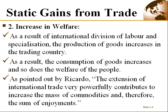As a result, consumption of goods increases and that enhances the welfare of the people. Ricardo said that the extension of international trade very powerfully contributes to increasing the mass of commodities — more commodities are produced, meaning more enjoyment. Things that you couldn't have enjoyed because they weren't produced can now be accessed, enhancing your welfare as a citizen.